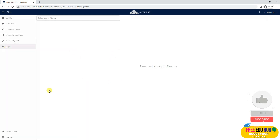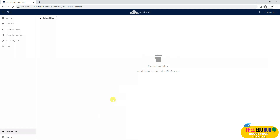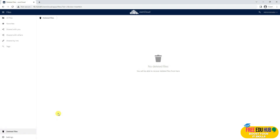On the left-hand side, we also have the Deleted Files section. If any files were deleted and you want to recover them, you can click on this and it will recover the files. If you want to go to settings and see hidden files, it will show you at this address.